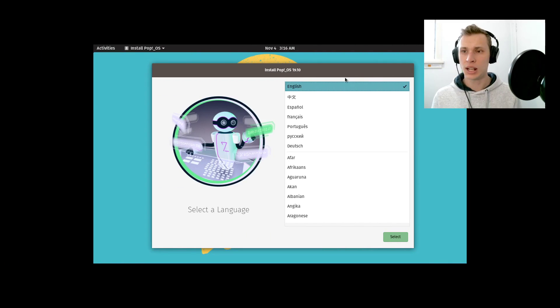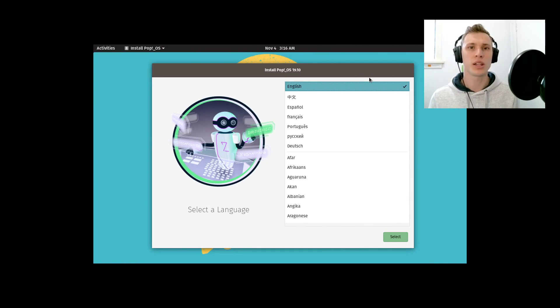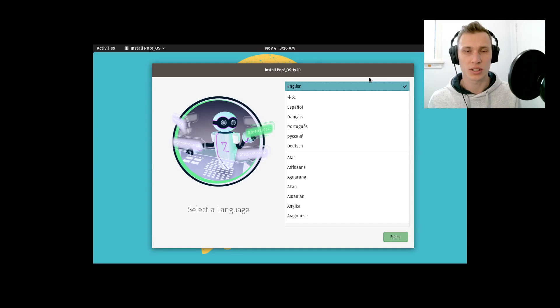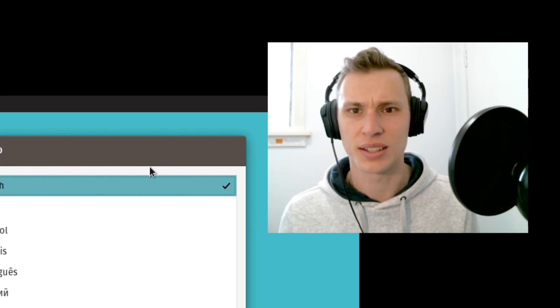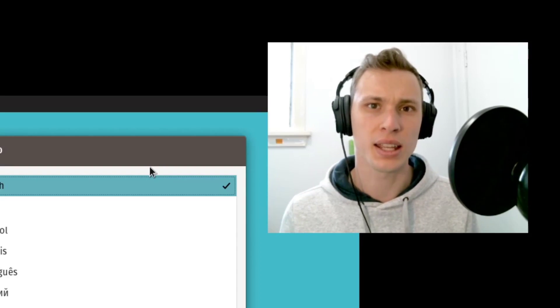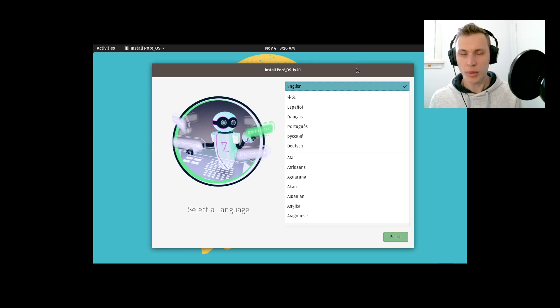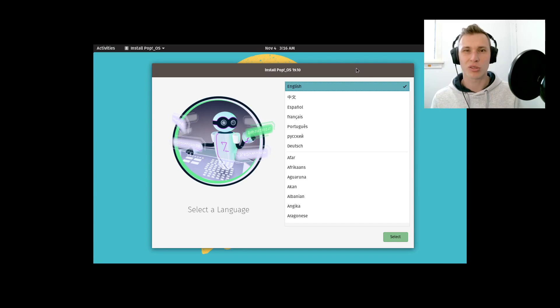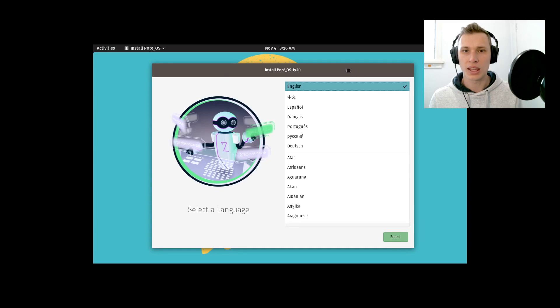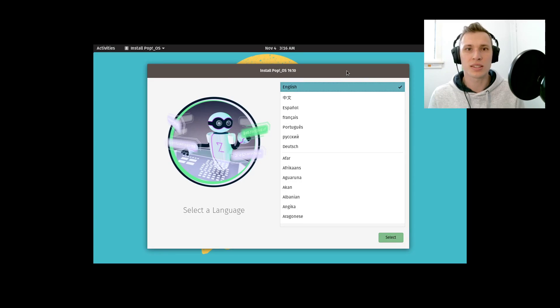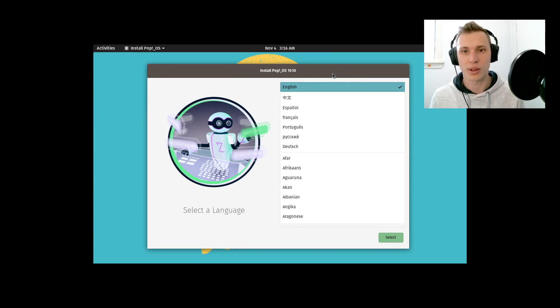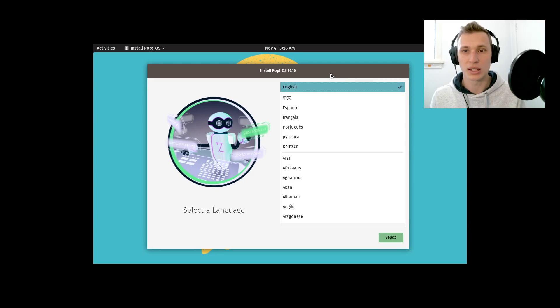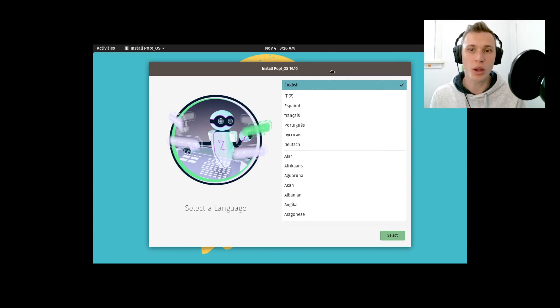Welcome back. Today, rather than doing a straight-up normal review of Pop!_OS 19.10, I'm going to do one to three or four videos of a setup and moving-in series of what I would do if I was running Pop!_OS as my main distribution.